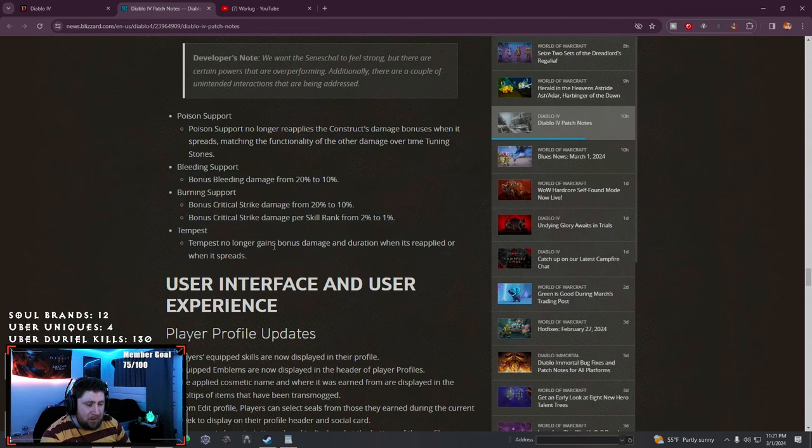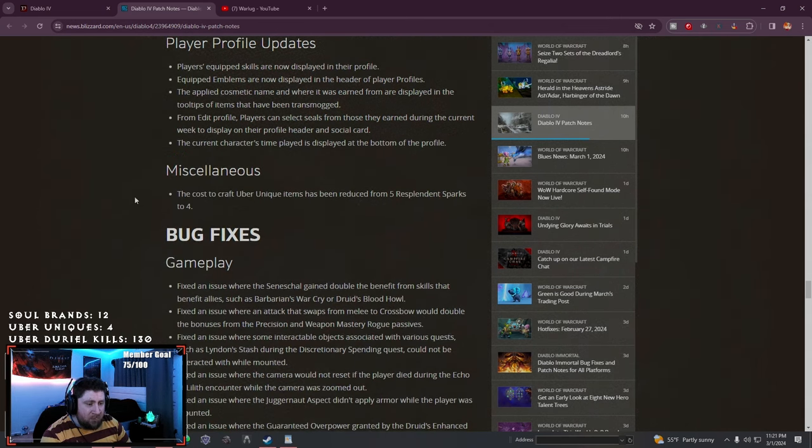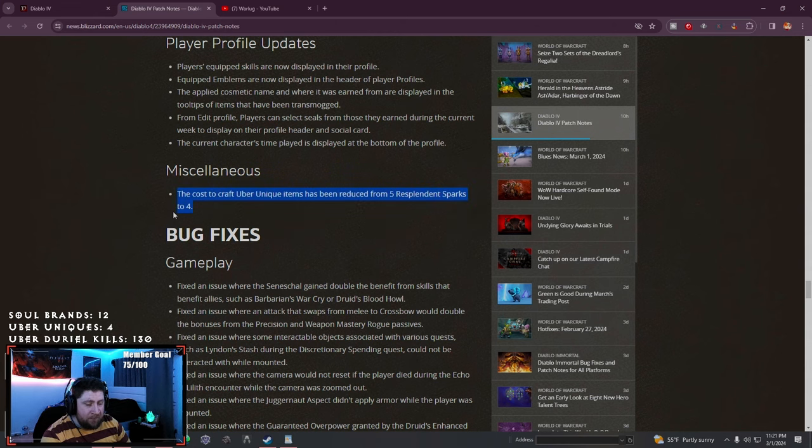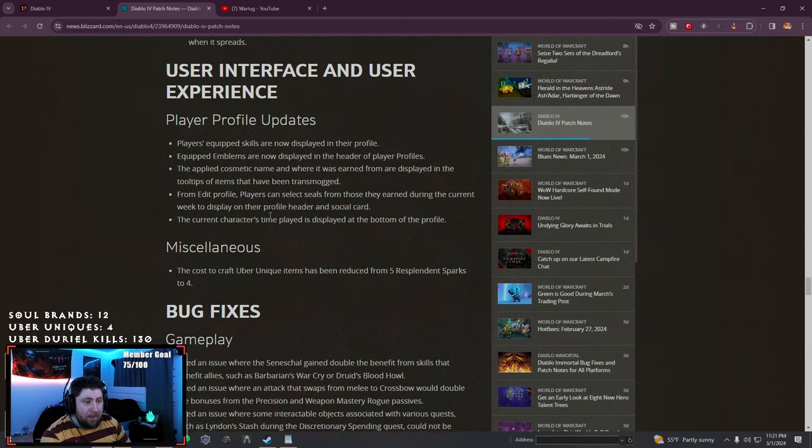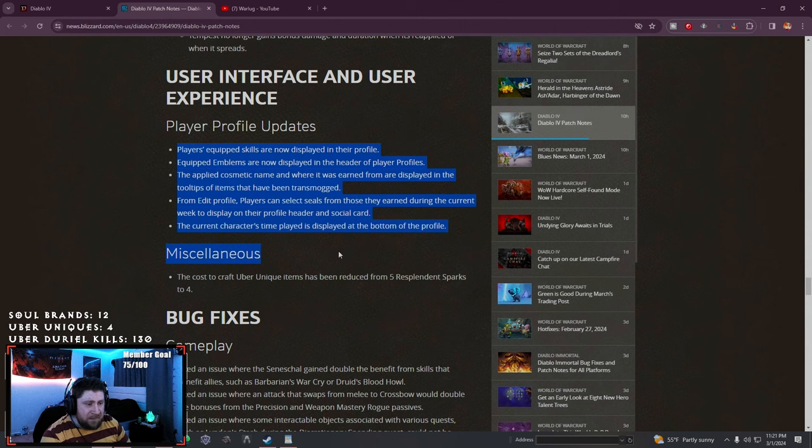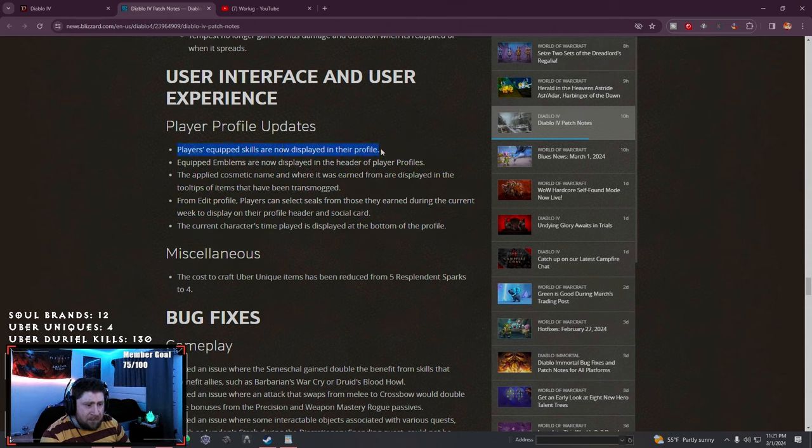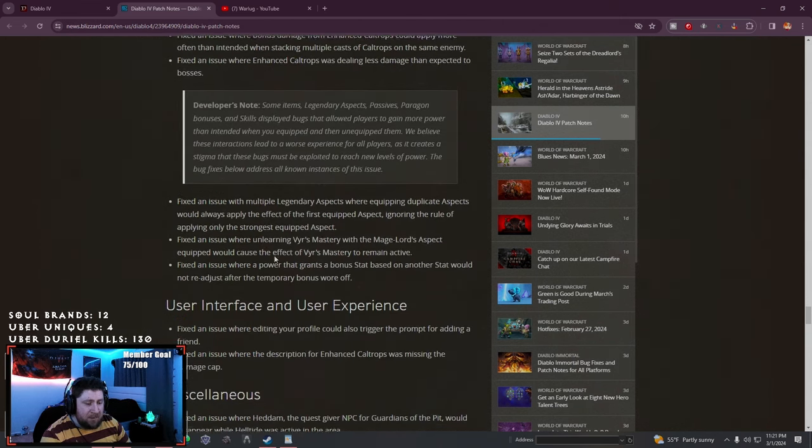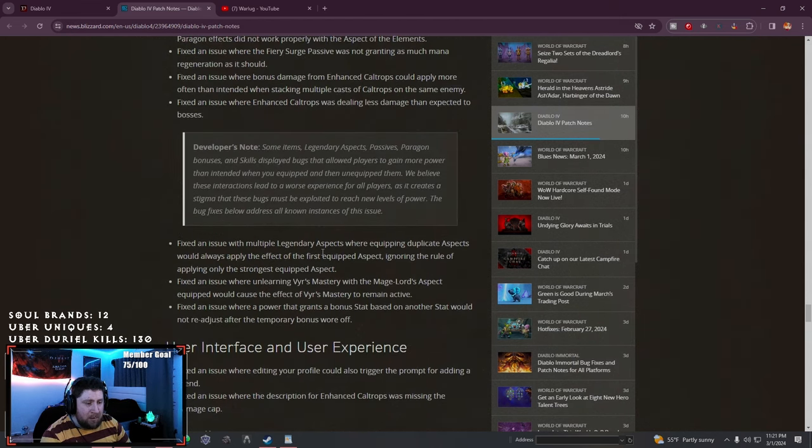Player profile updates: players' equipped skills are now displayed in their profile, that's awesome. Emblems are also displayed, cosmetics, etc. The rest is a bunch of bugs.